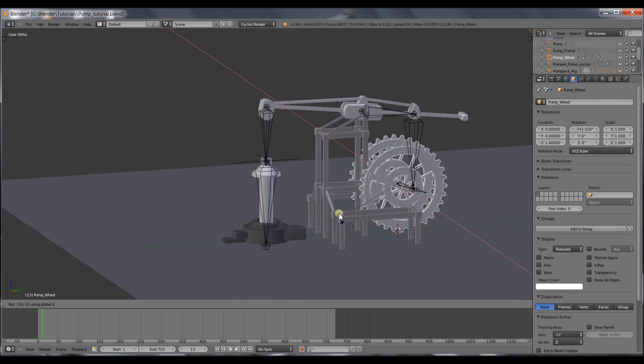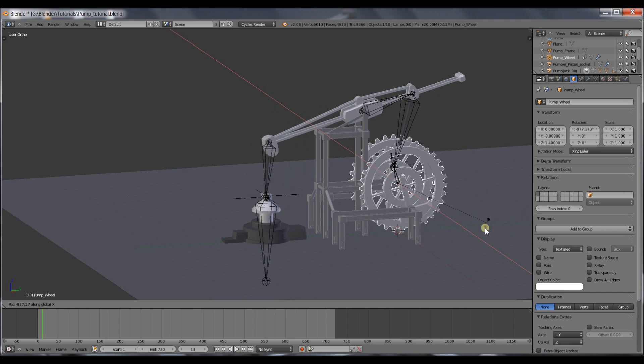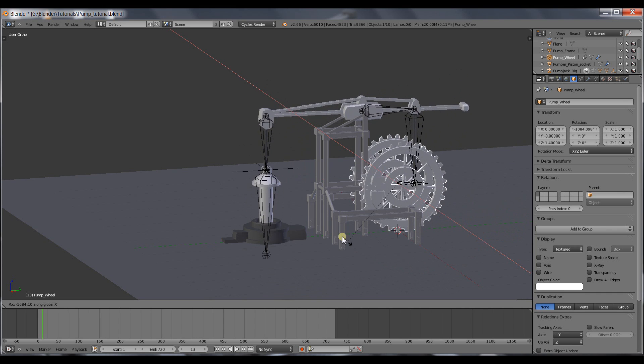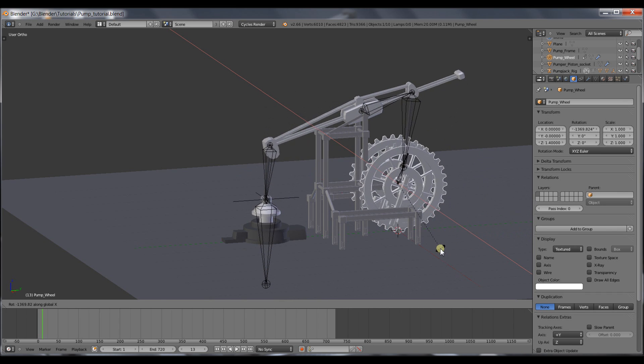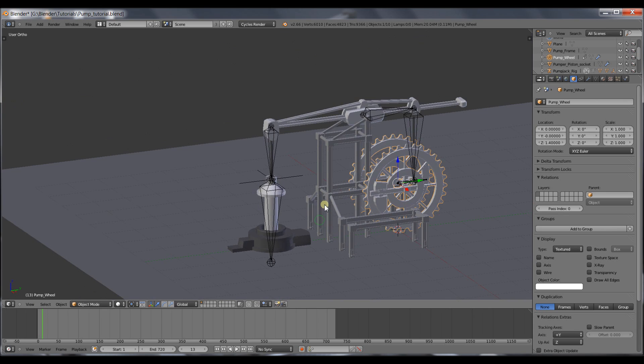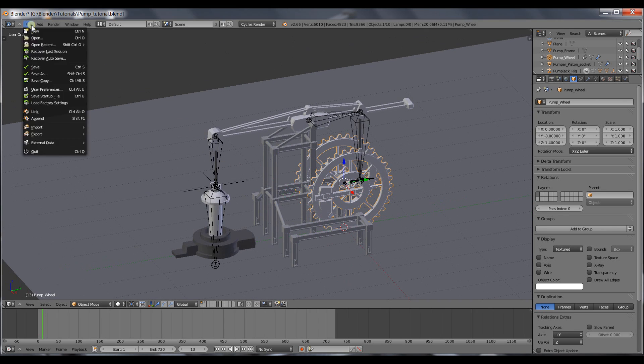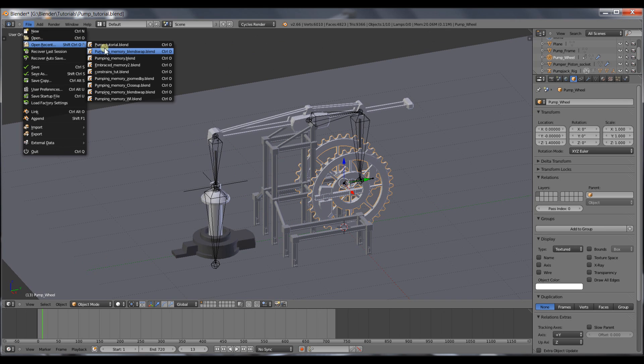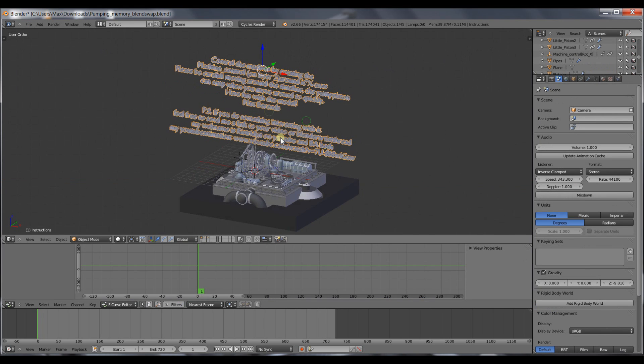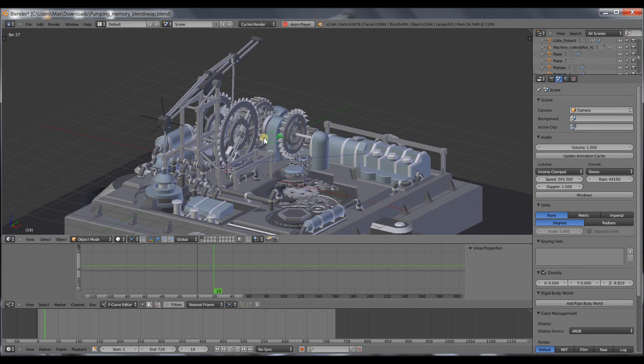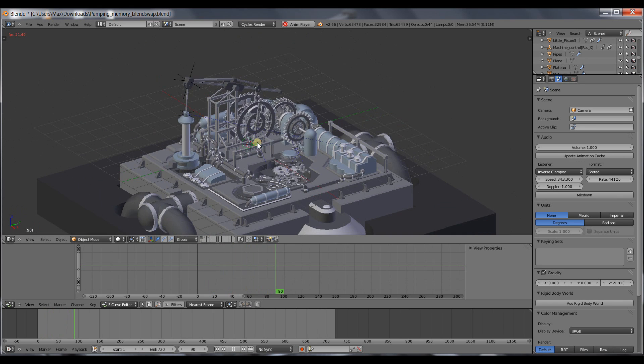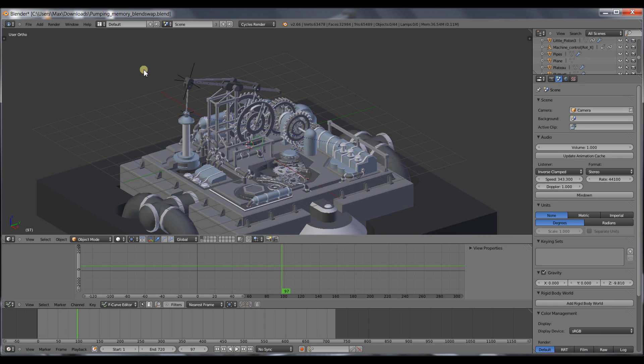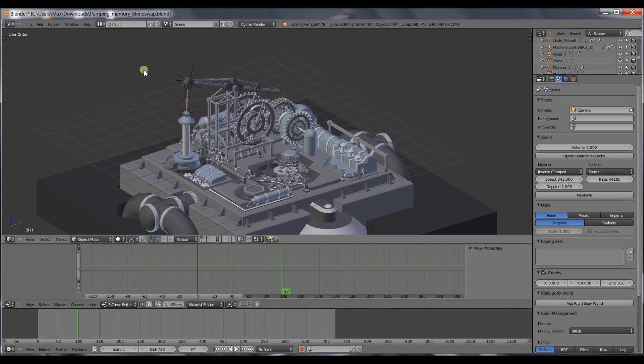So this is how you rig a pumping jack. And I hope this tutorial was helpful to you. Of course, you can download the model of the original machine you saw at the beginning at BlendSwap, where you will get this file with the entire working machine running a cyclic animation. So thanks for watching. Please subscribe, comment and like if this tutorial was helpful. And you can request new tutorials in the comment section below. Thanks for watching.